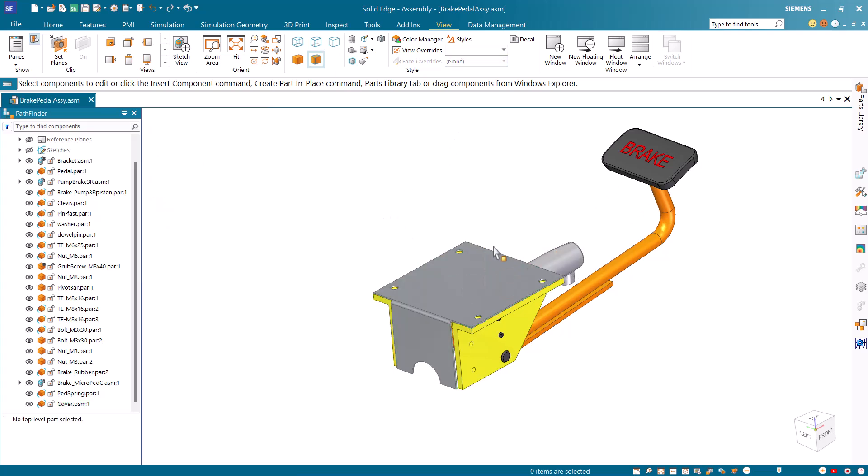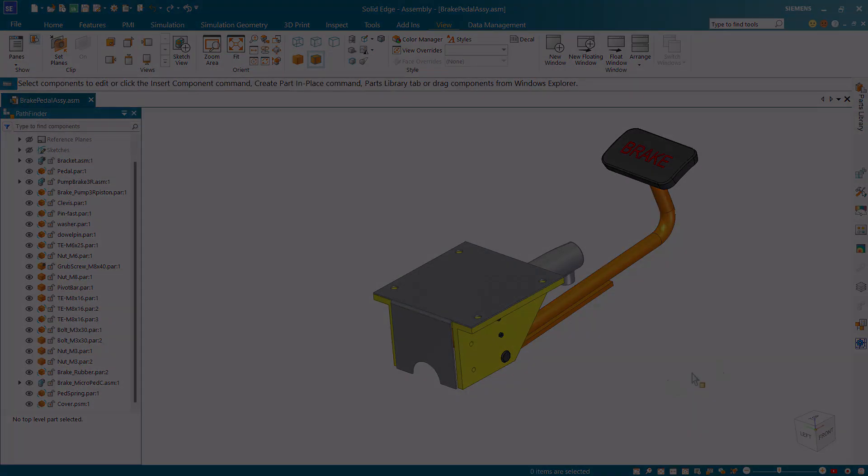This completes the tutorial for creating the cover component in a Solid Edge assembly using the top-down approach.